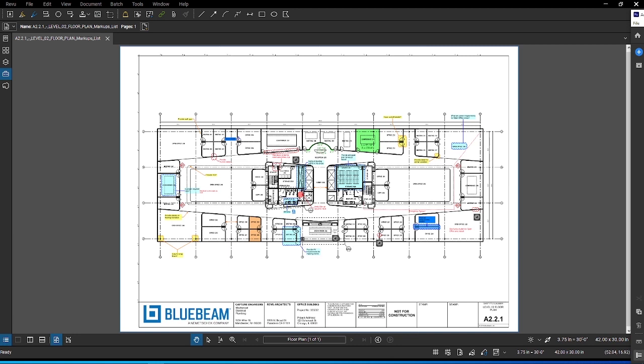These features make up the markup list, an essential tool for multiple workflows, such as punch, kickoff, and design review.